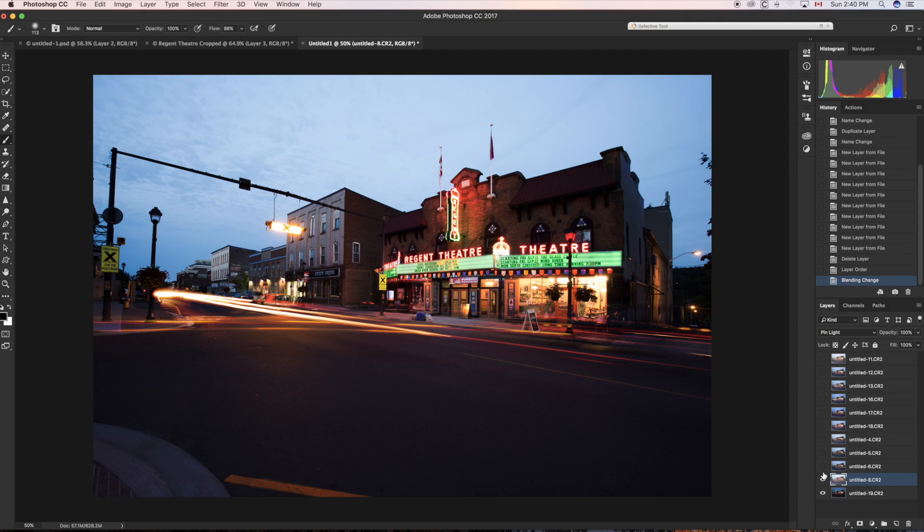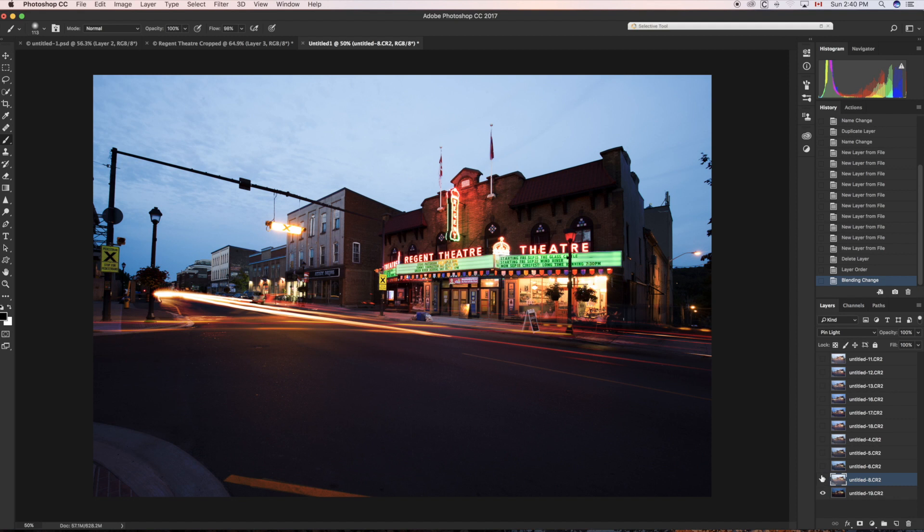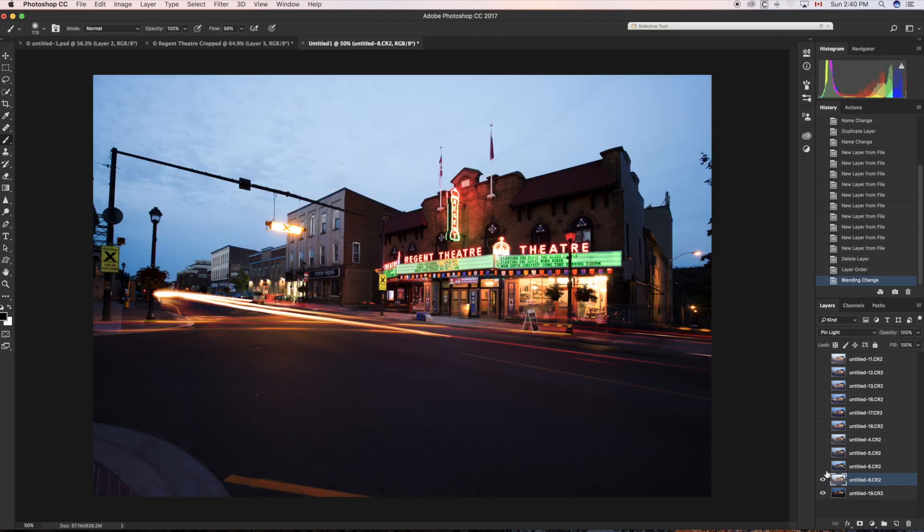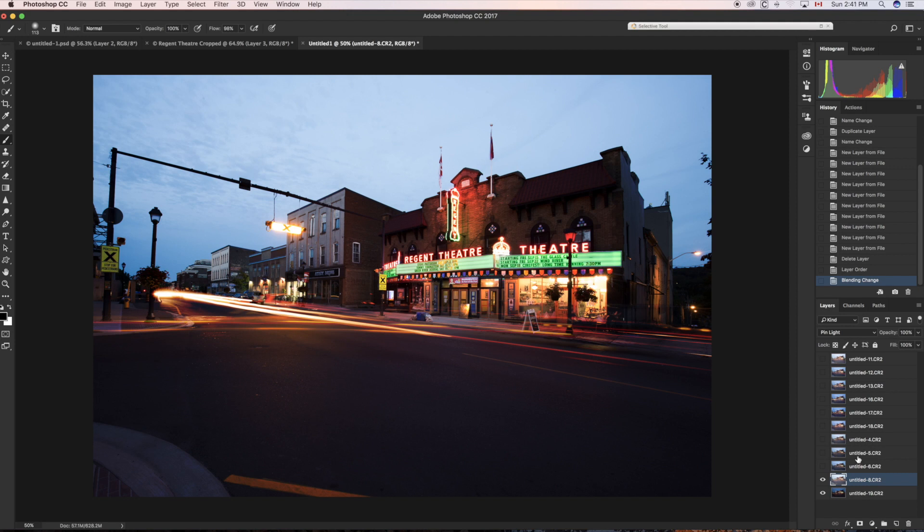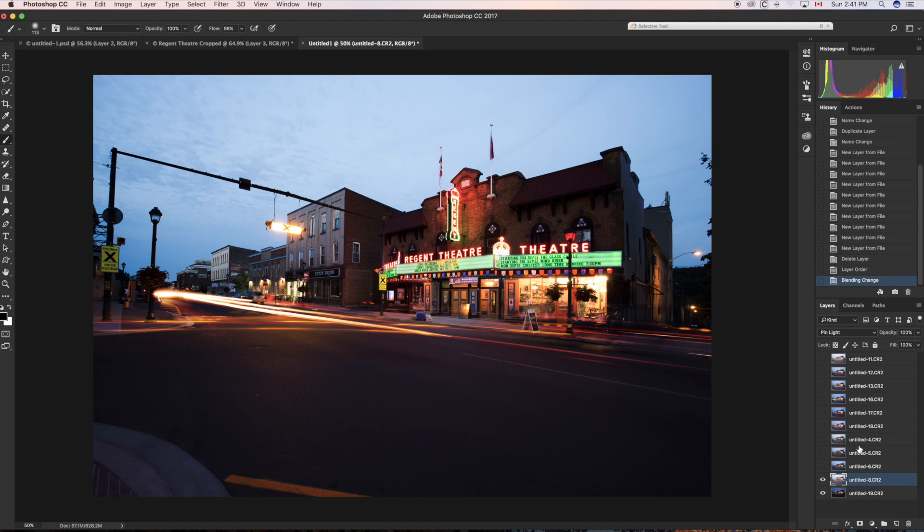Now you may be looking up at the Regent Theater itself and saying, 'Oh, that's not exactly what I want. It doesn't look as nice as it did in the first.' We're going to fix that later on. Now by the way, if you recall the first tutorial, as I mentioned before, it's all about using a background that you really like so that you're not just taking pictures of an overpass or something like that. You're going to get light trails, but you're also going to have a building or some other subject matter that you think is interesting to look at. So it's more than just light trails.